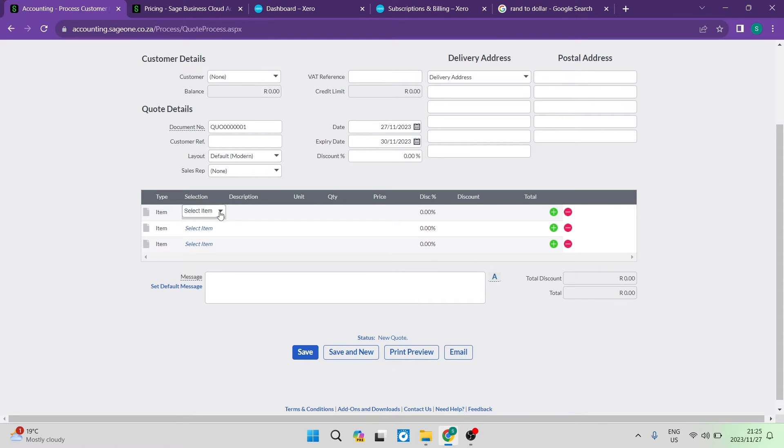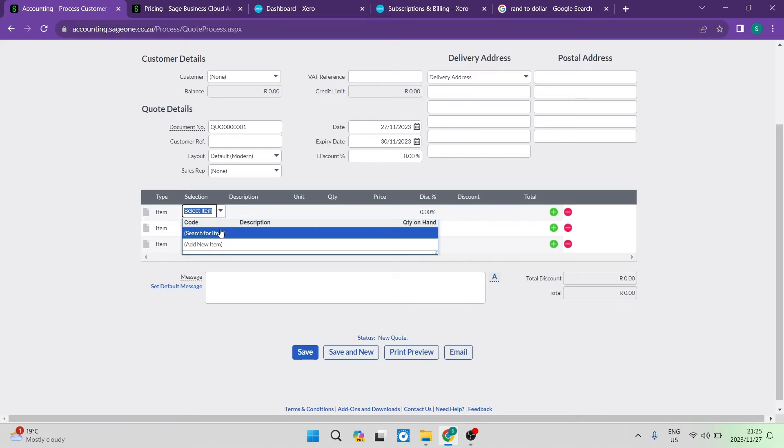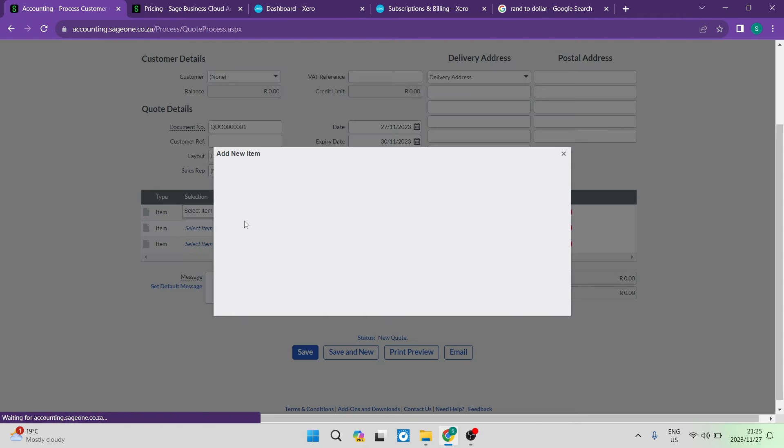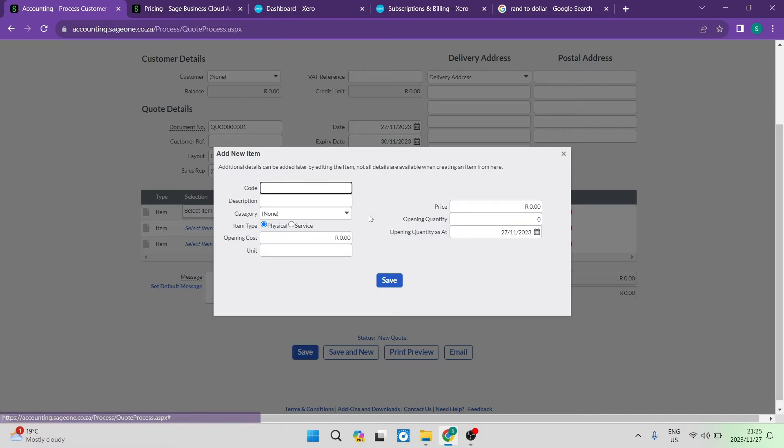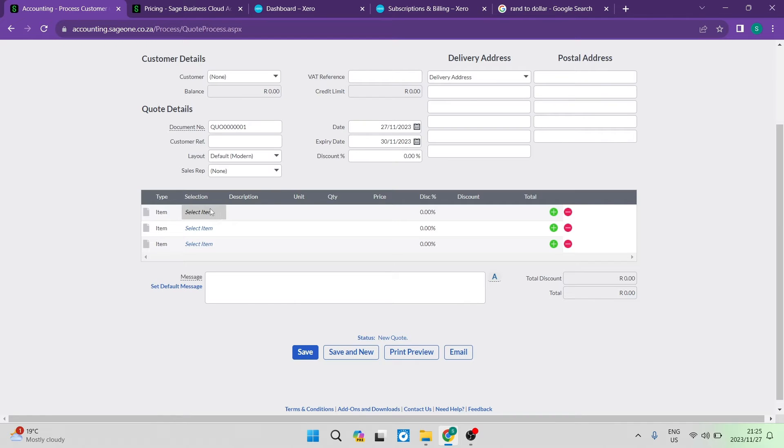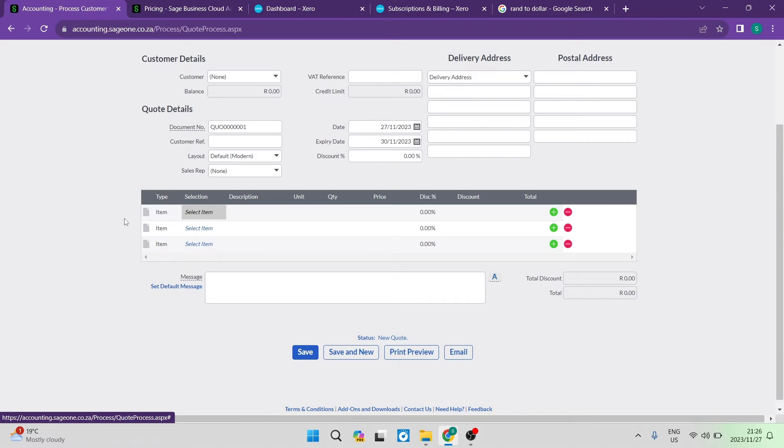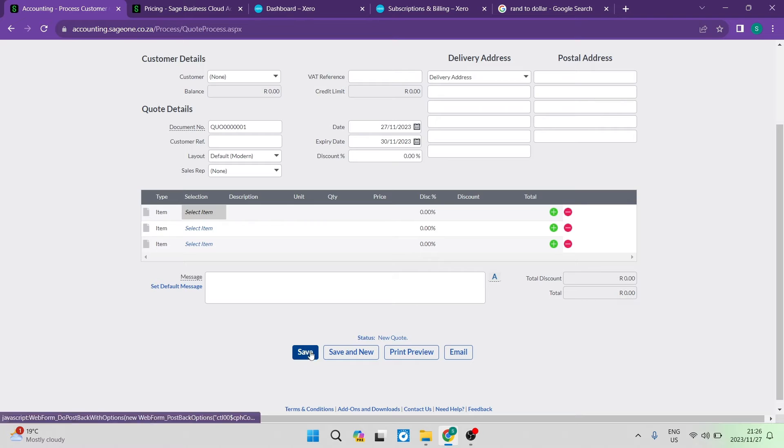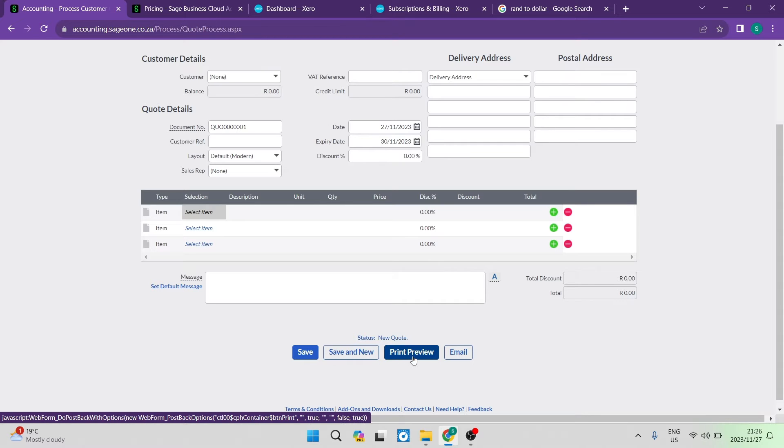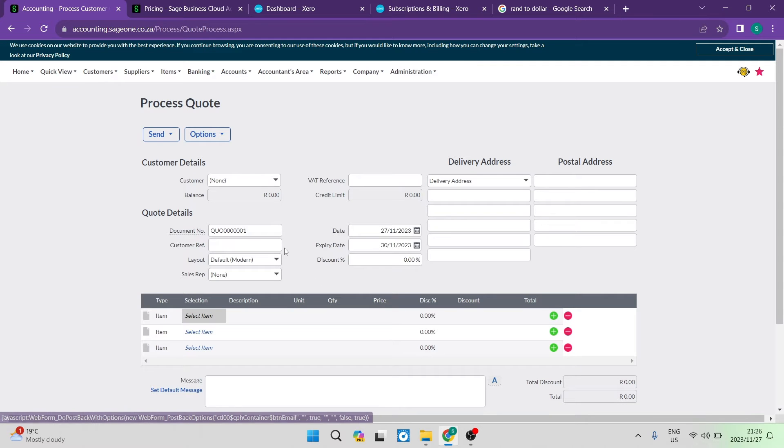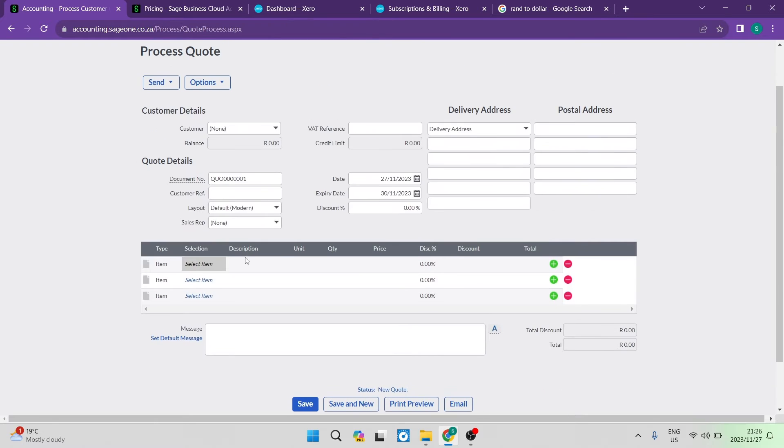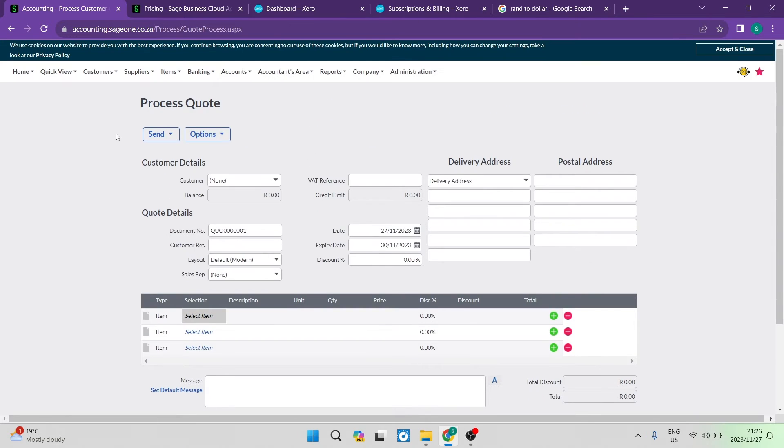There are many layout options, you can add a sales rep and date details. When selecting an item, you can't free type - you need to add the item into your system first. Once added, you can save and use that item. You have to have your items well-structured to create invoices or quotes. When done, you can add a message, see your total, save, print, or email it directly to the customer. It's relatively quick and easy once you get a feel for it.